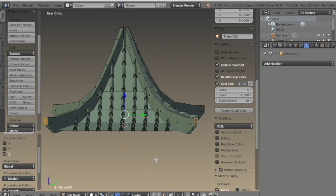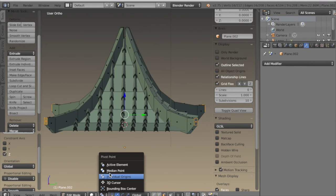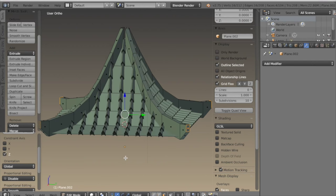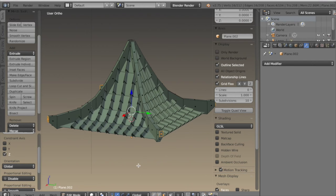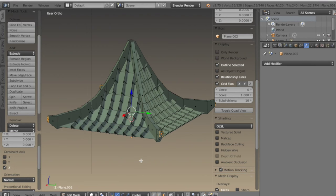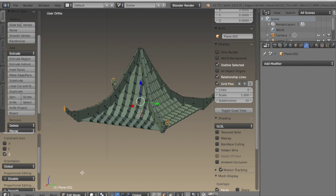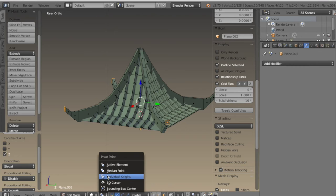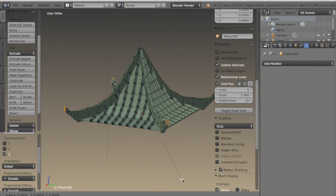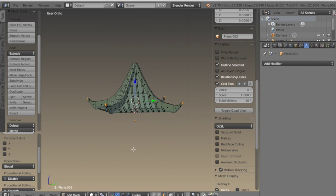I go back to pivot point and repeat the process: extrude, then ALT-S to scale along the normals, move them up, then back to individual origins and scale on Z.